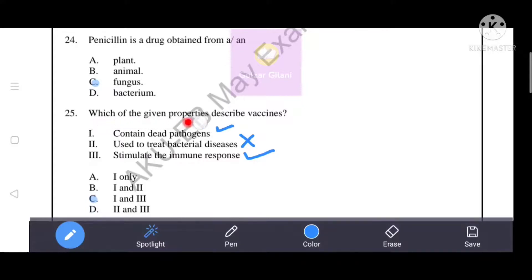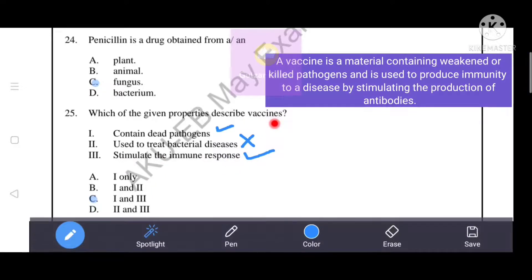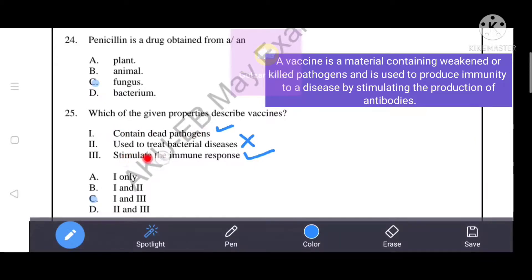Which of the given properties describe vaccines? Point one: contain weakened pathogens. Point two: used to treat bacterial disease. Point three: stimulate the immune response. A vaccine is a material containing weakened or killed pathogens used to produce immunity by stimulating antibody production. Points one and three are correct; point two is wrong since vaccines prevent rather than treat disease. Option C — points one and three — is the correct answer.